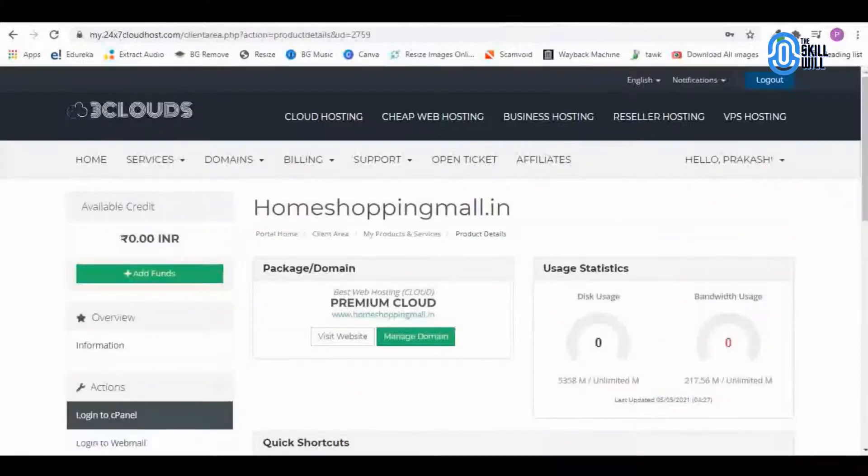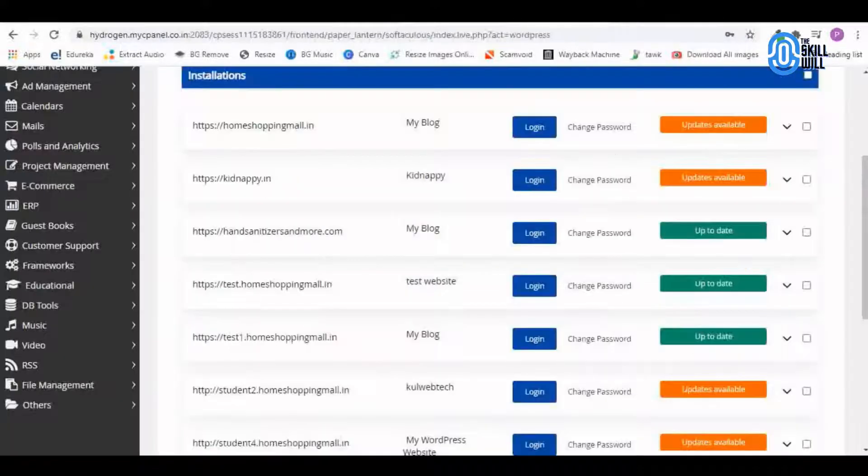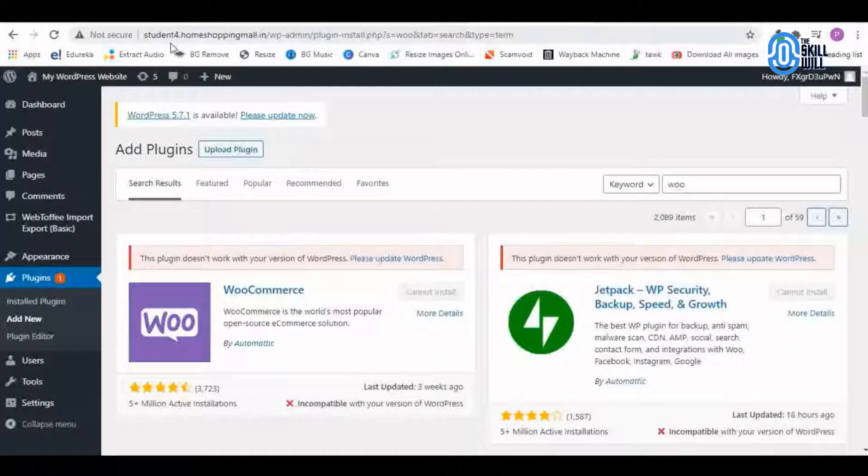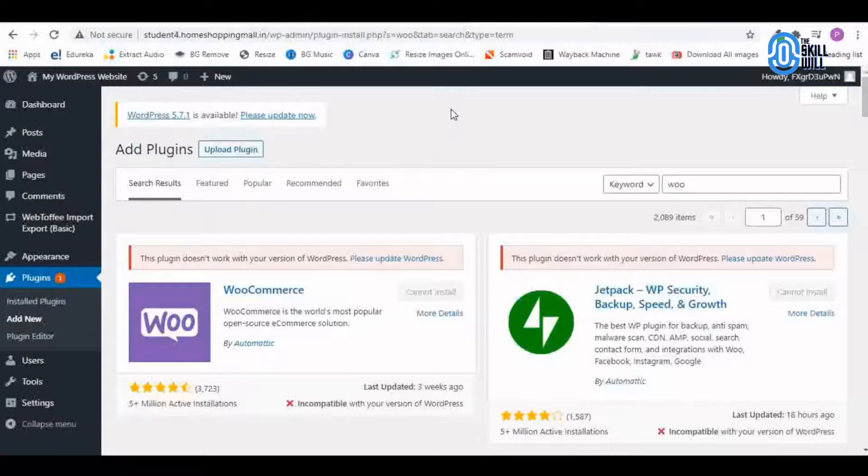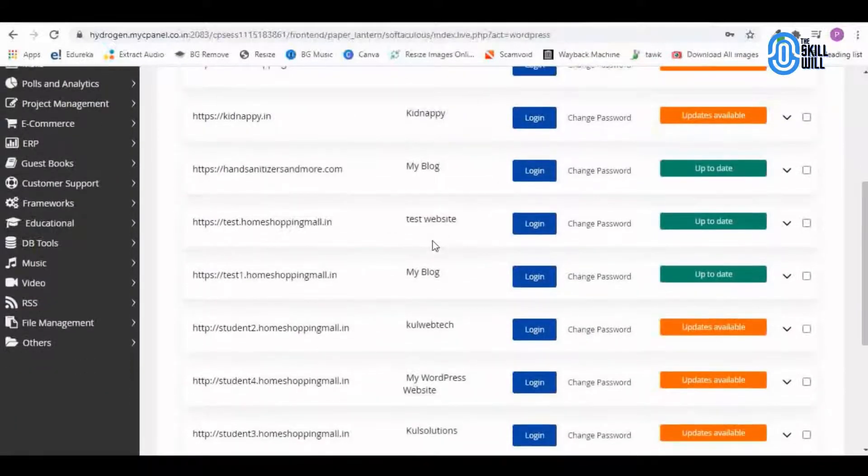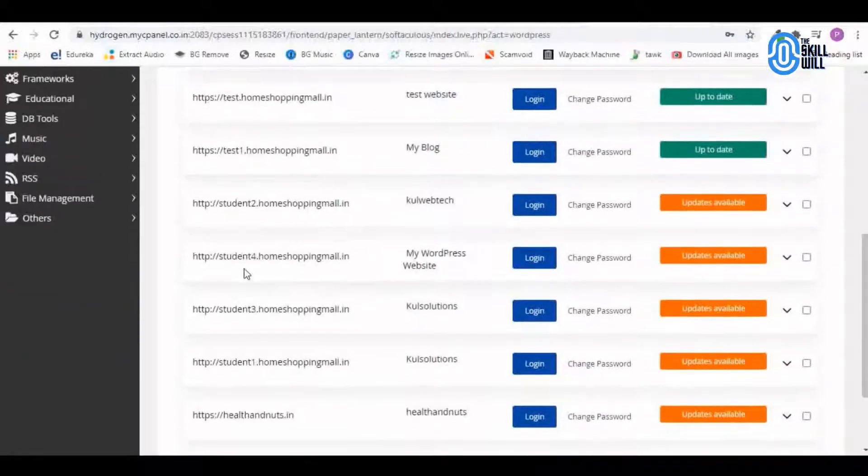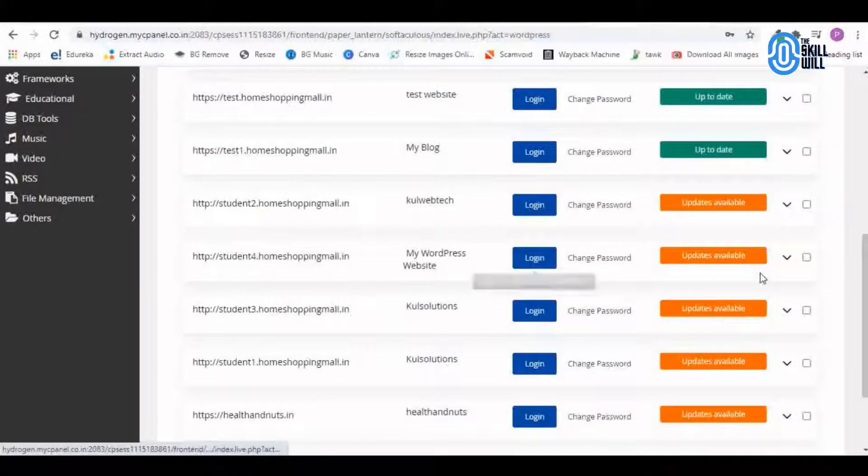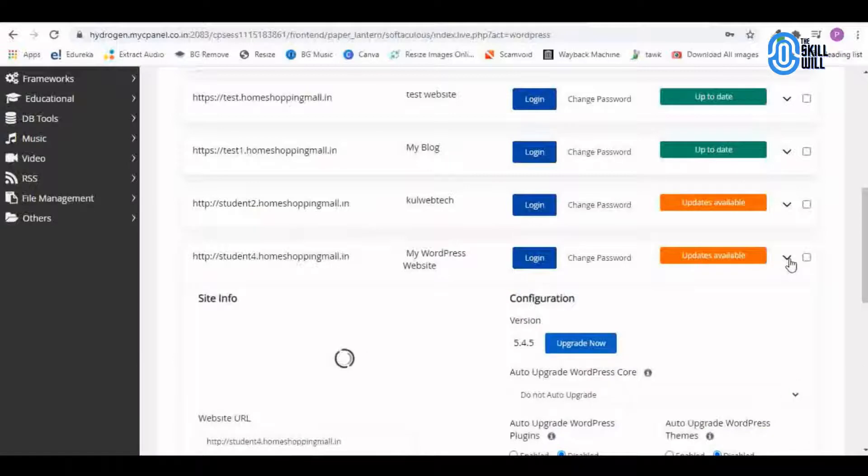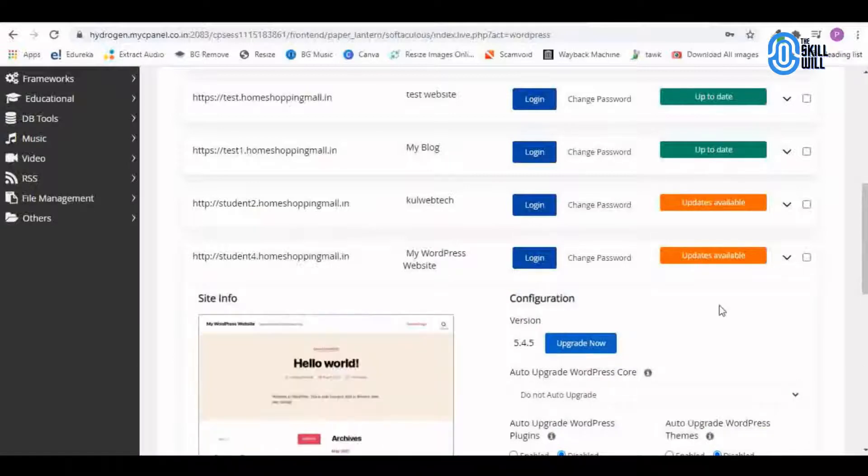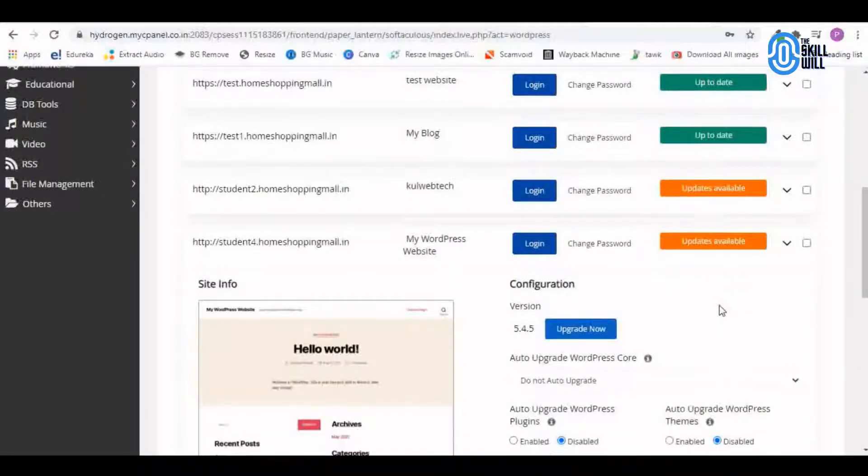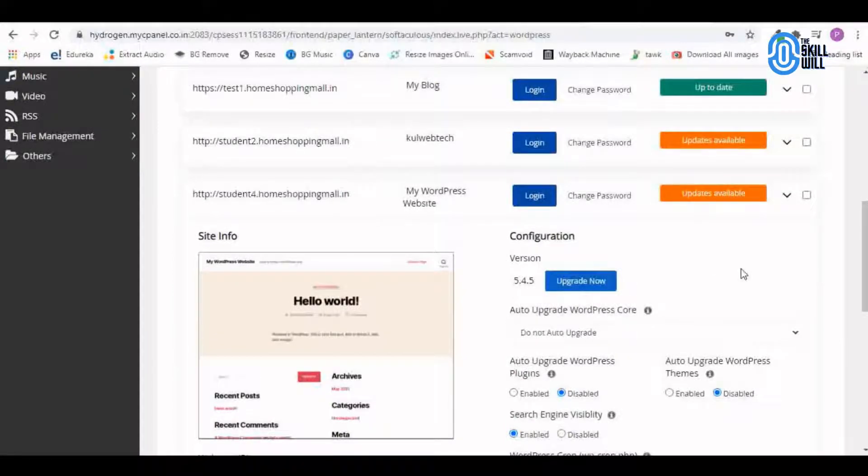Here in the WordPress Manager you need to find out the domain on which you wish to update the WordPress. So here is the domain and it says update available. Let us see the version that we are operating at, and it says 5.4.5.